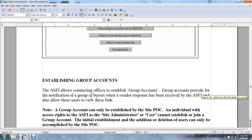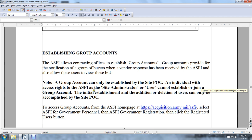Establishing group accounts. The Army Single-Faced Industry allows contracting offices to establish group accounts. Group accounts provide notification to a group of buyers when a vendor response is received by the Army Single-Faced Industry and allow users to view these bids. A group account can only be established by a site administrator with individual access rights. A user cannot establish or join a group account independently. The initial establishment, addition, and deletion of users can only be accomplished by the site point of contact.